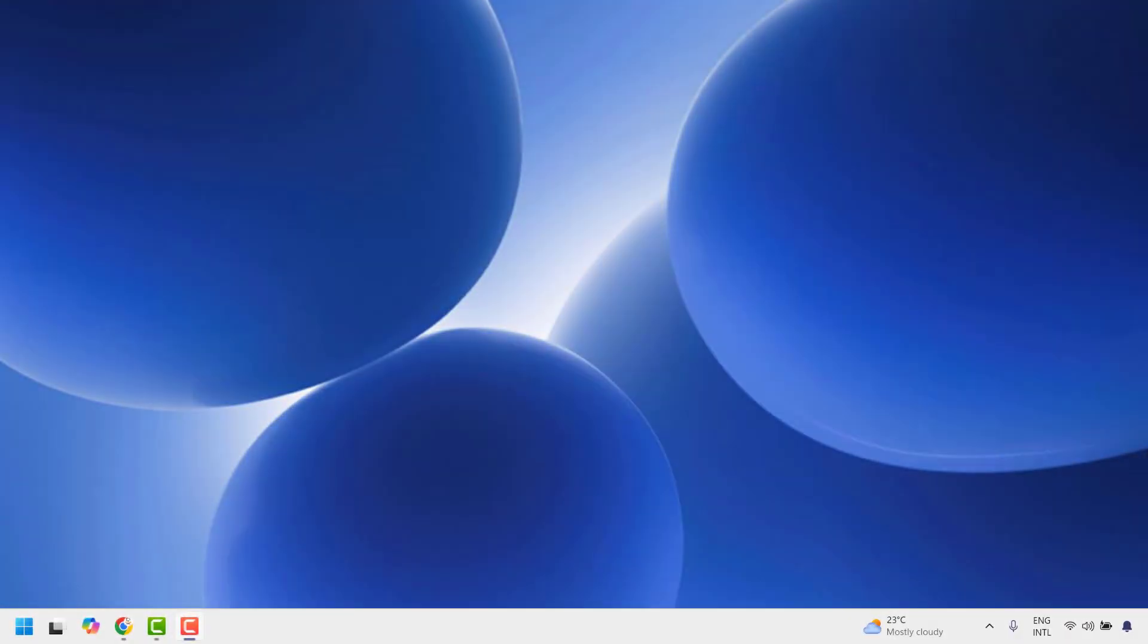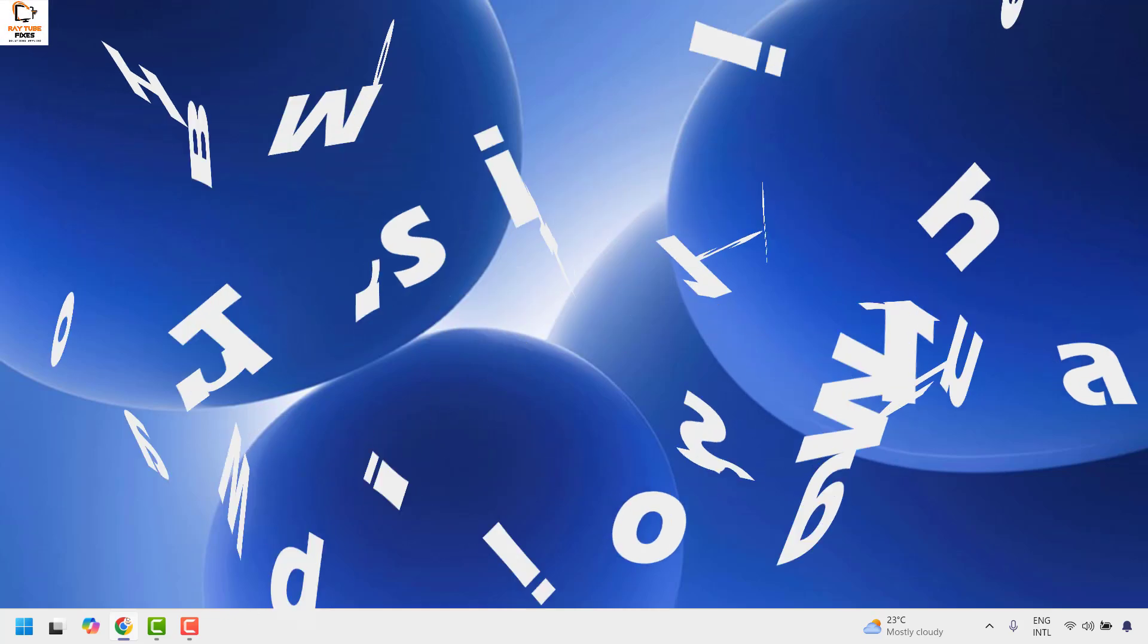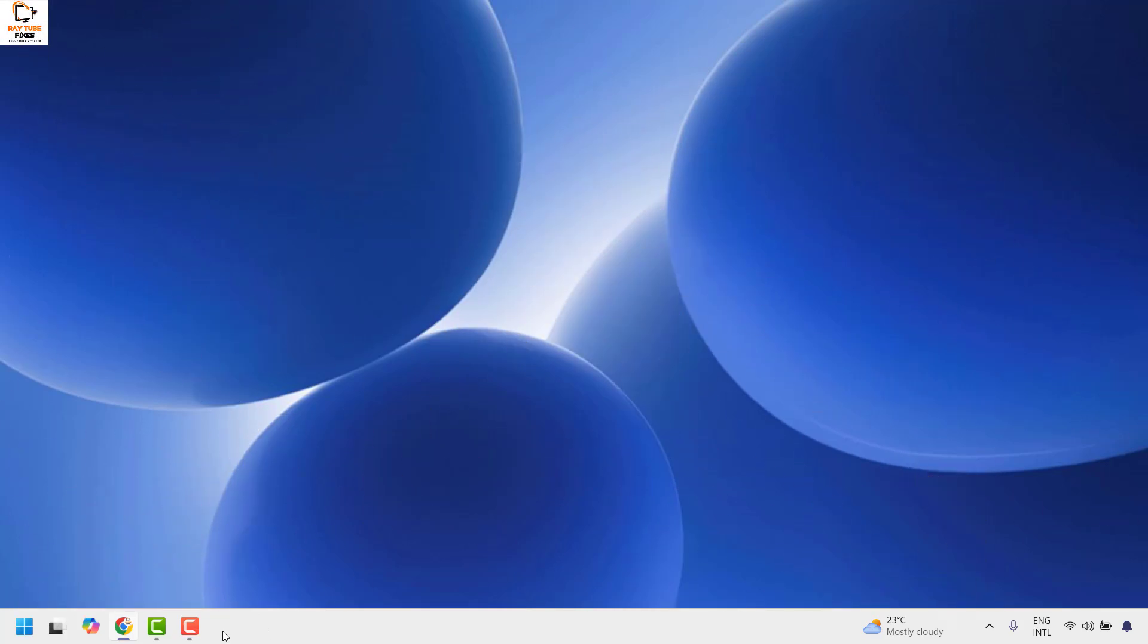Good day everyone, you are watching Radio Fixes. In this video I am going to talk about how to fix if the search bar or search box is missing in your taskbar in your Windows machine.